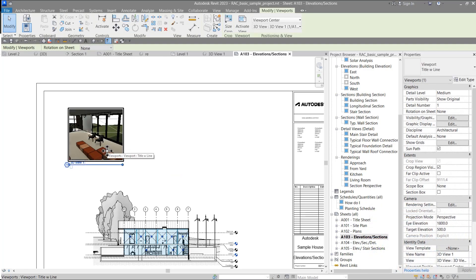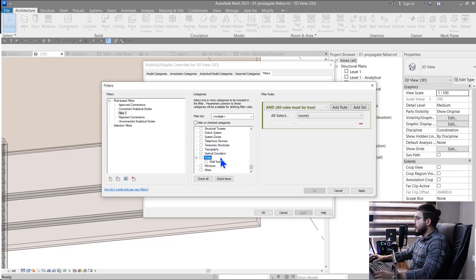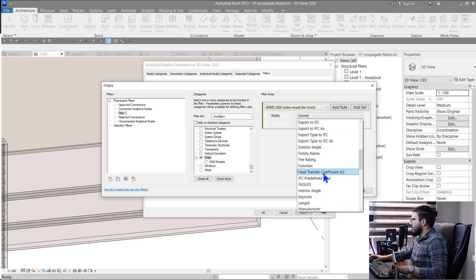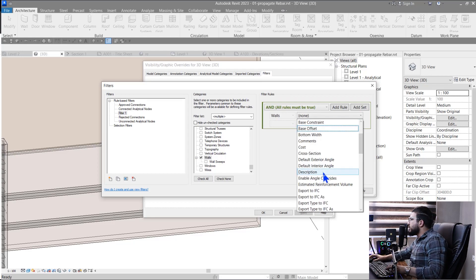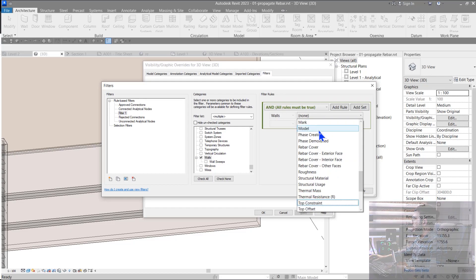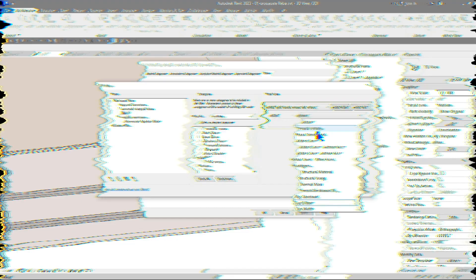We also have View Filter enhancements. You can create a wall sweep view filter, and when you select walls you will see new filter parameters: Base Constraint, Top Constraint, Base Offset, and Top Offset. These help you manage your elements much better. You can find Base Constraint, Base Offset, Top Constraint, and Top Offset in the new Revit version.